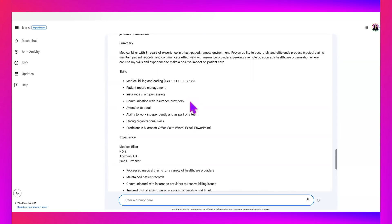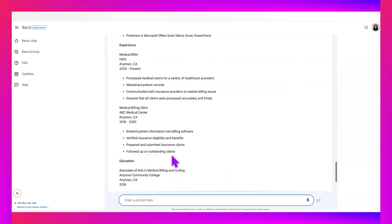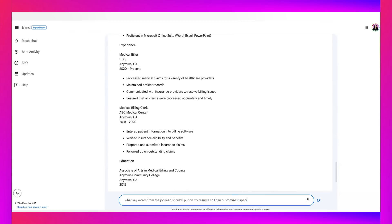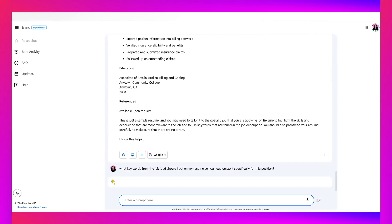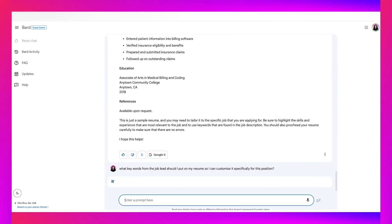All right. So it says, sure. I can help you write a resume for the medical biller job at HDIS. Here's an example of a resume that you can use as a starting point. So medical biller for years, of course you'd have to tailor this to show your actual experience, but this is a resume. It's a really good start. Now it's not perfect. This is bare bones.